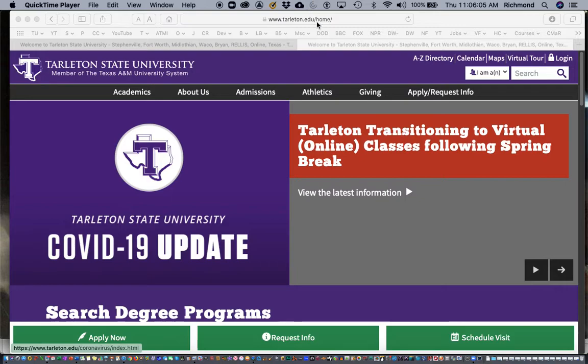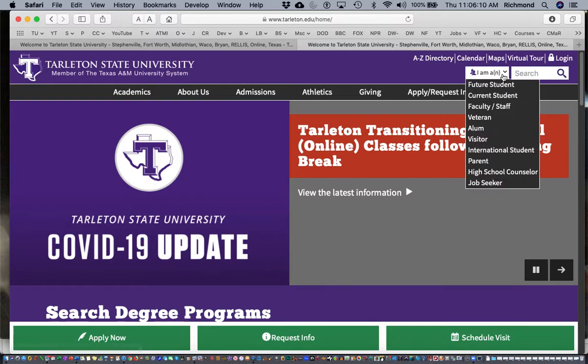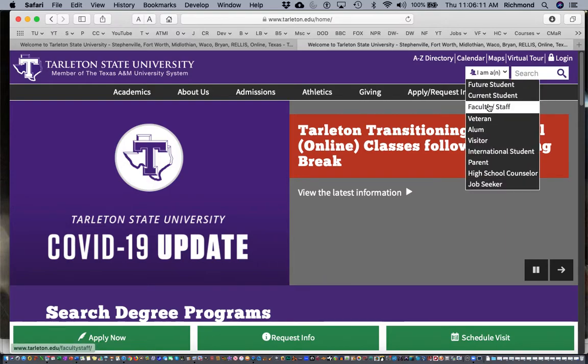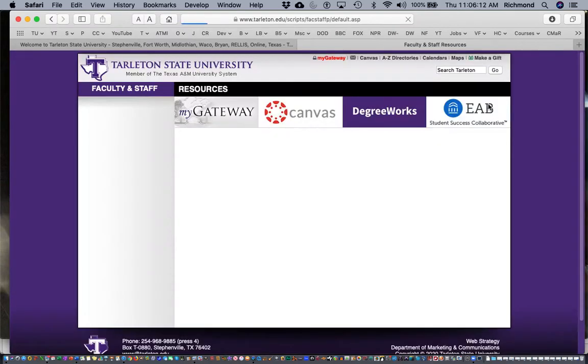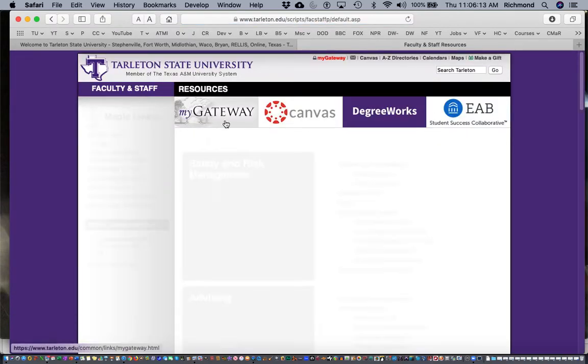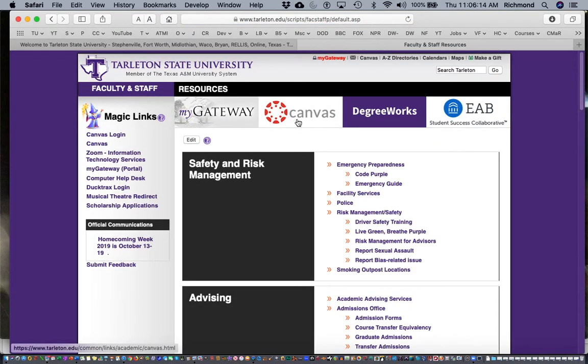To do this you're going to first navigate to tarleton.edu and here on the pop-up you're going to choose I am a faculty or staff member, and then once you're here you're going to find this Canvas button in the center and click on that.